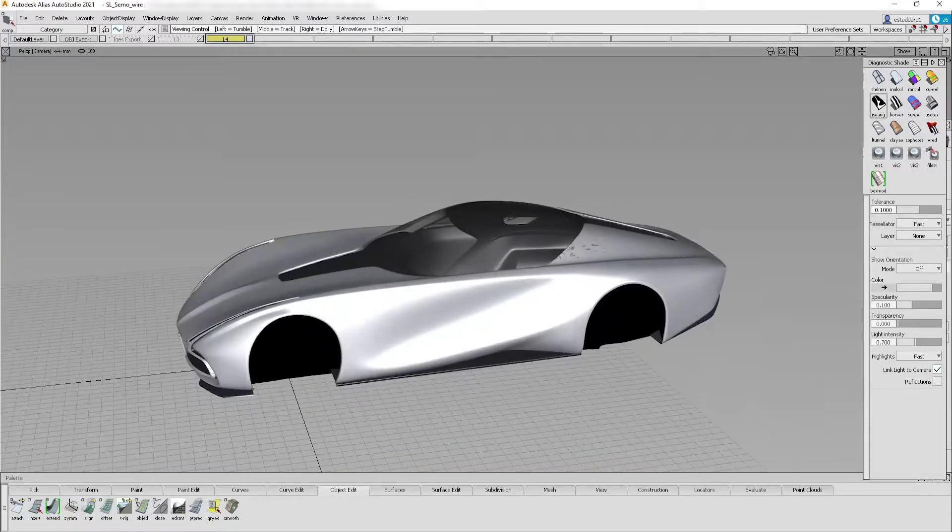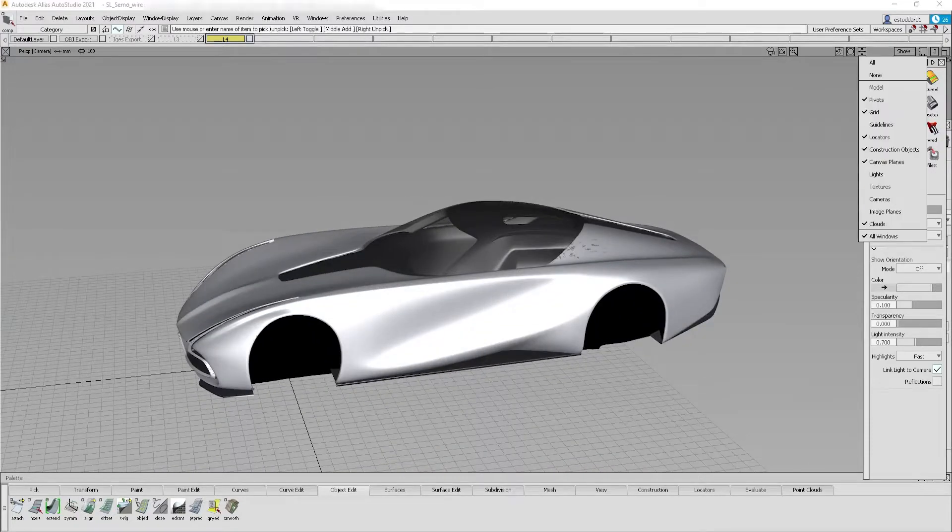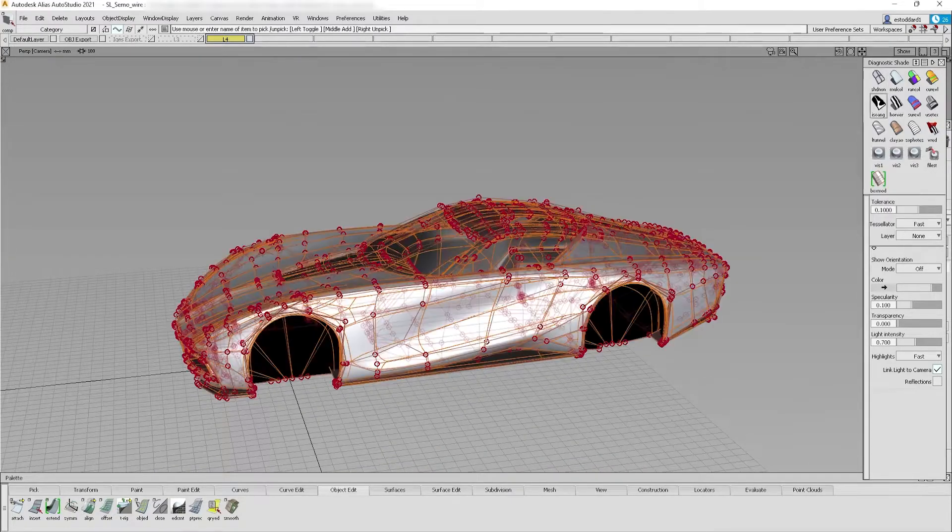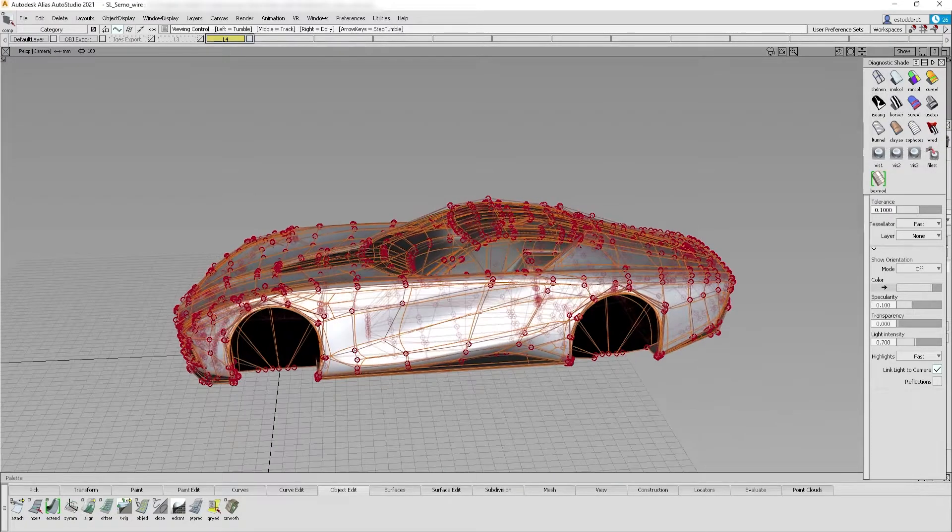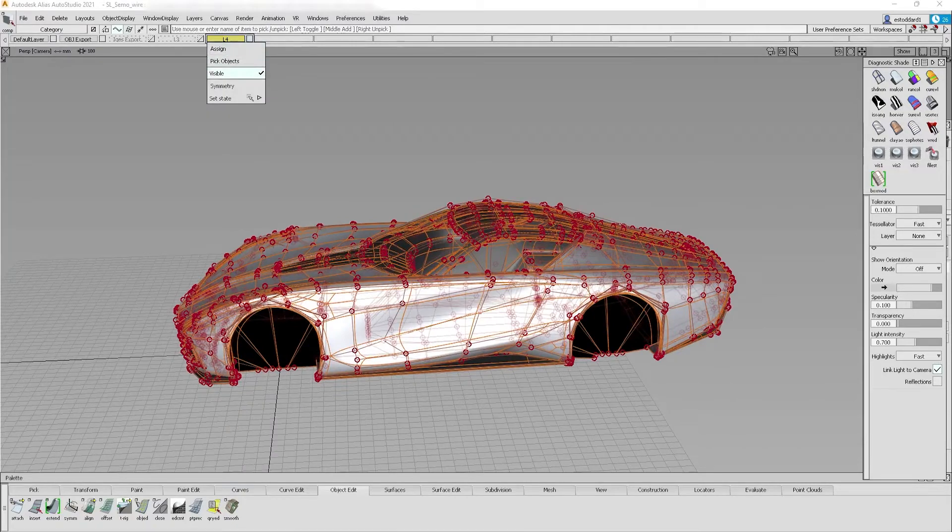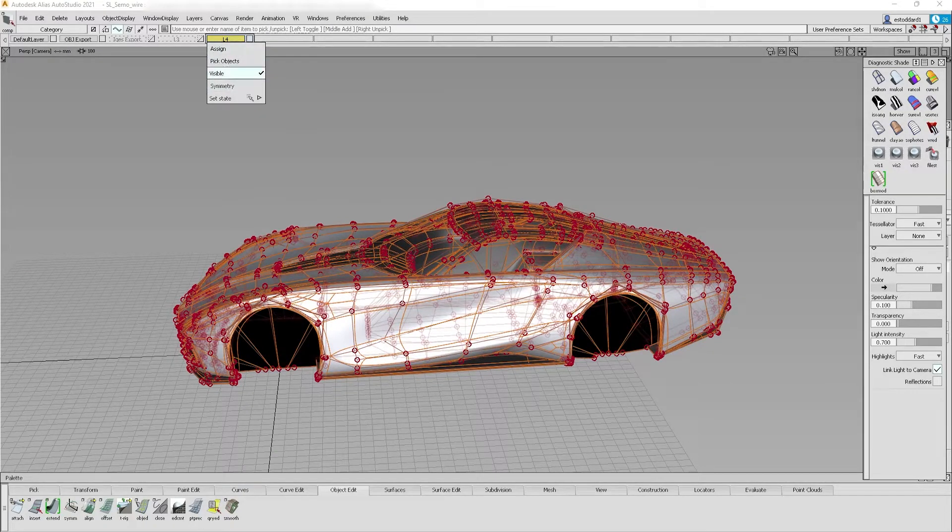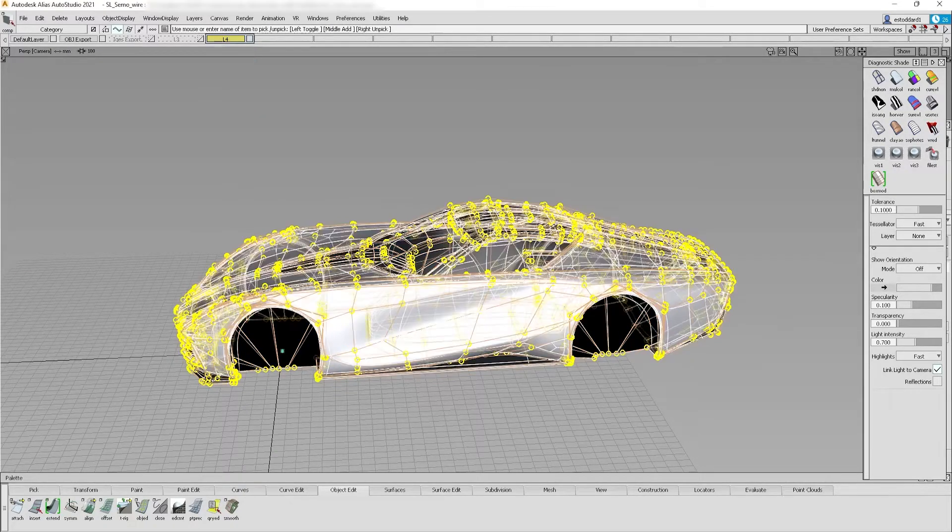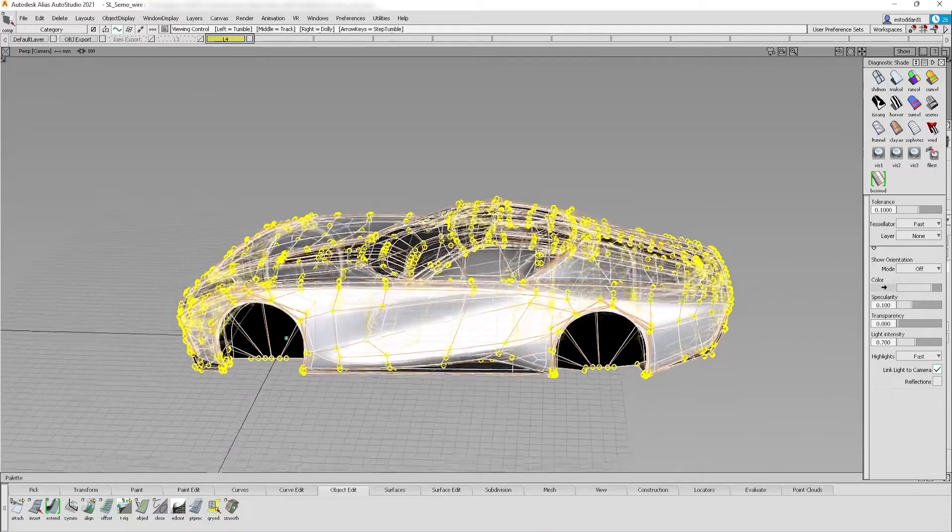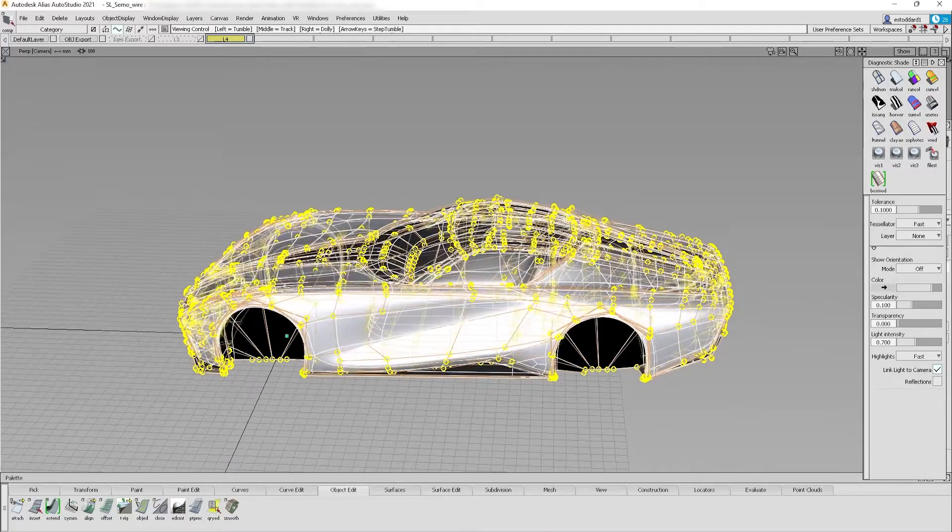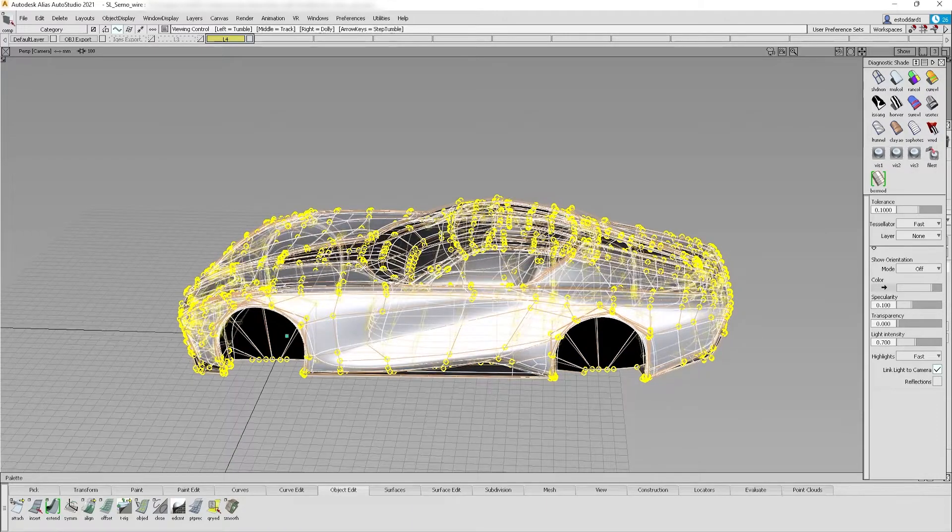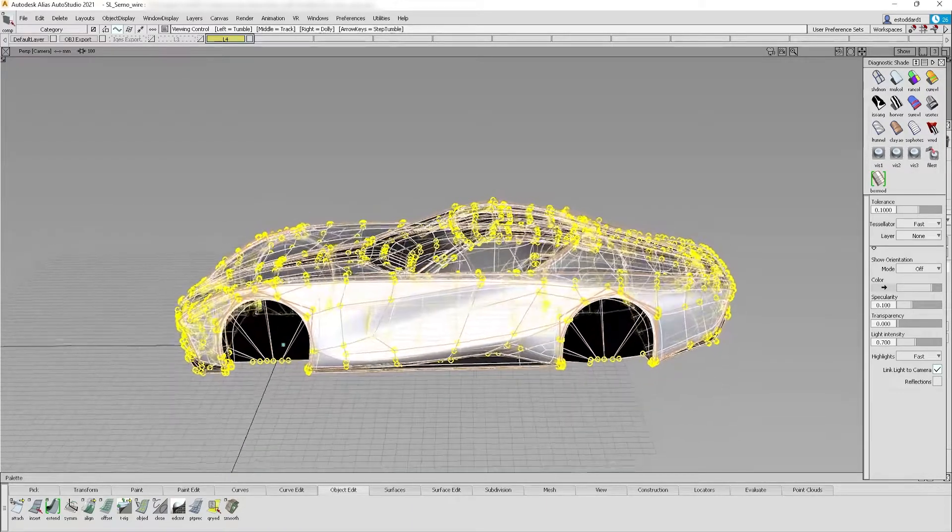This is a luxury sports coupe I built in Alias Sub-D. As you can see, the surfaces are quite polished and well-resolved. My goal is to take it into GravitySketch exactly as it was built in Alias and continue editing the model there.